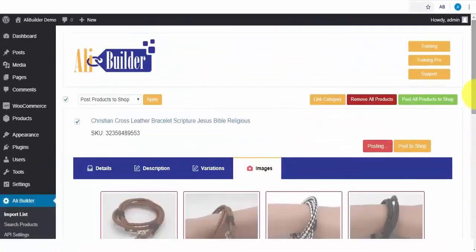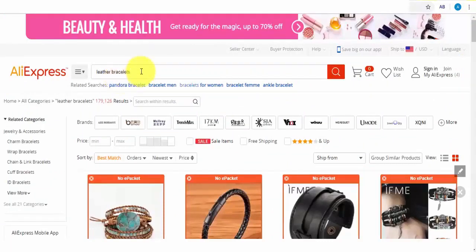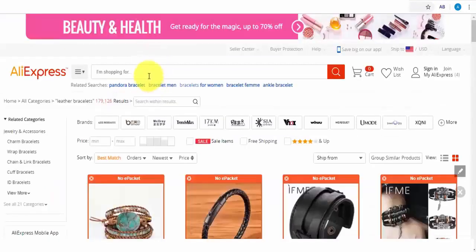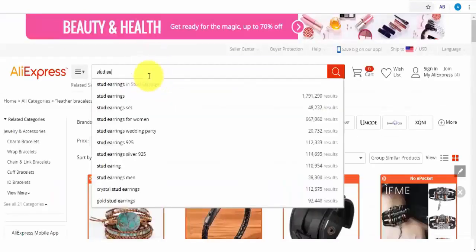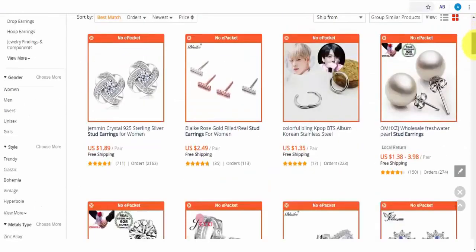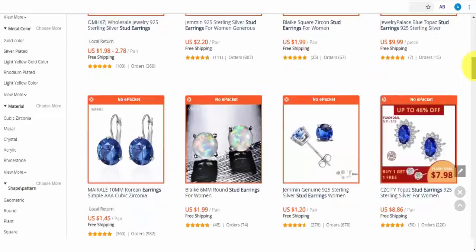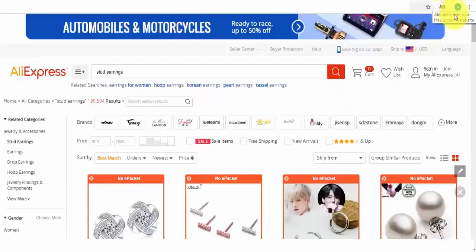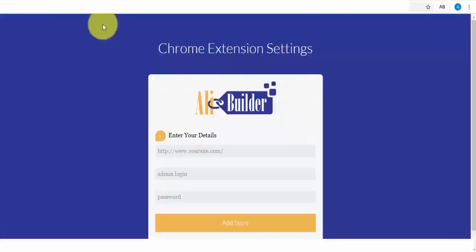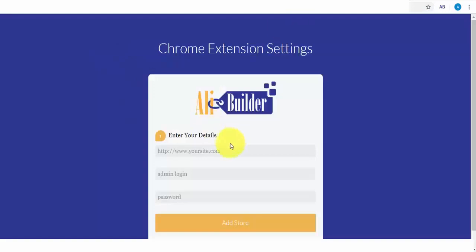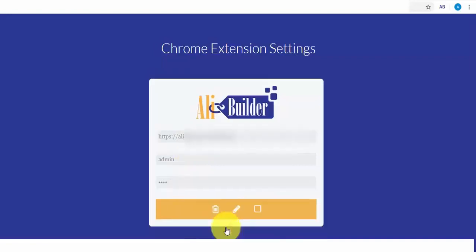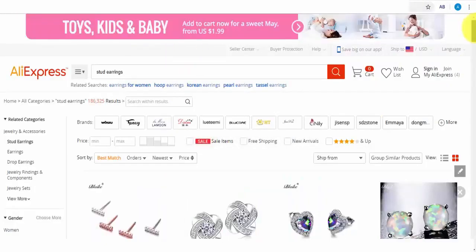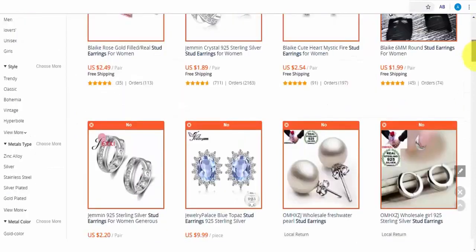While on AliExpress, we can also import products to our store. From our setup category, let's search and import stud earrings. To import this to my store, all I need to do is click on this button. But before I do this, first, I would like to set up our Google Chrome extension. Let me quickly do that. Once this is done, it will authenticate with our store. As you can see, it has been successfully connected. Now, we can easily import any product directly while on AliExpress.